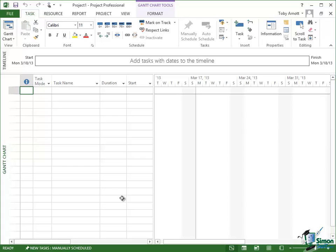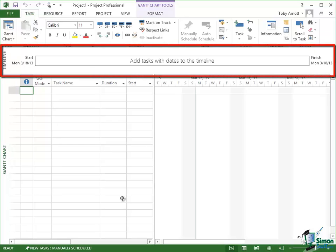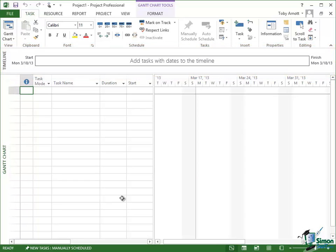Below the Ribbon we have the Timeline. Now the Timeline can be switched on and off and this is one of the areas where what you see may be different from what I see. Currently the Timeline is switched on but this is a completely empty project. There are no tasks in it so there's nothing shown in the Timeline.